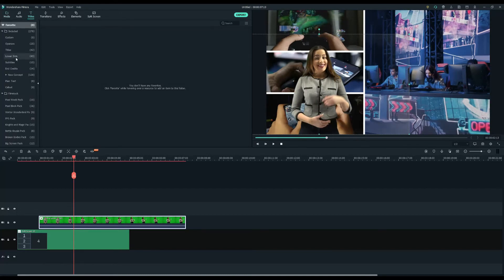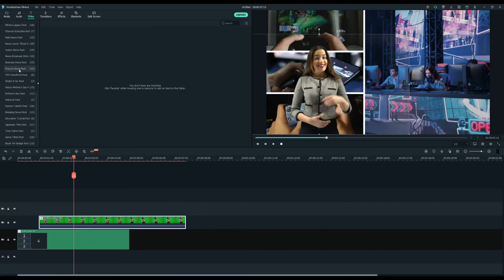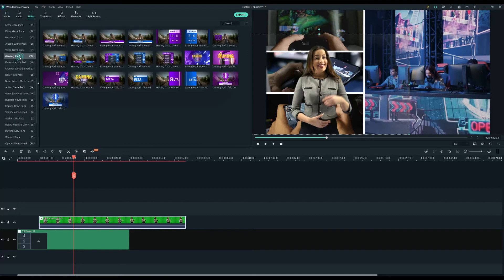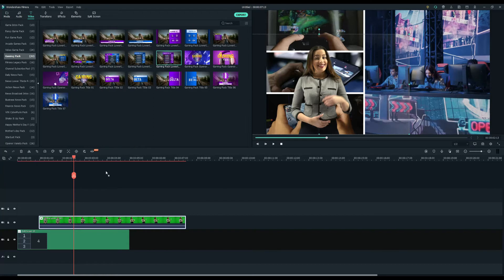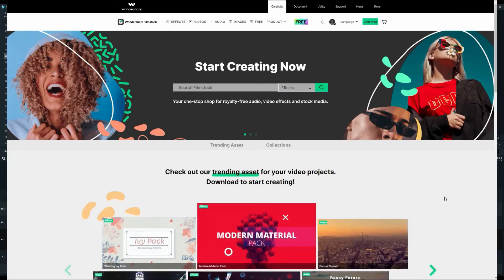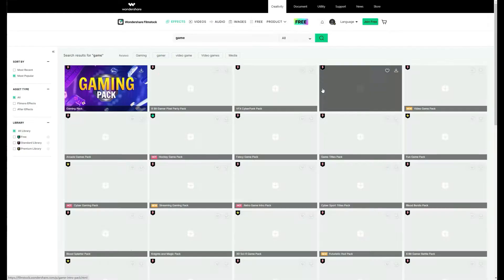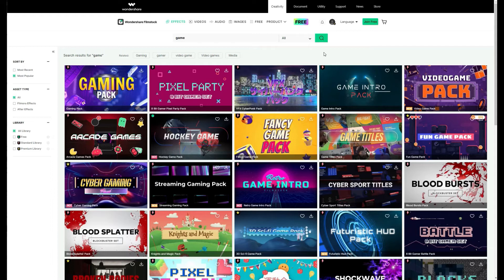Next, go to the titles tab and choose a text board under the gaming pack. And drop it onto the third video track. Remember that you can download this pack and more at filmstock.wondershare.com.